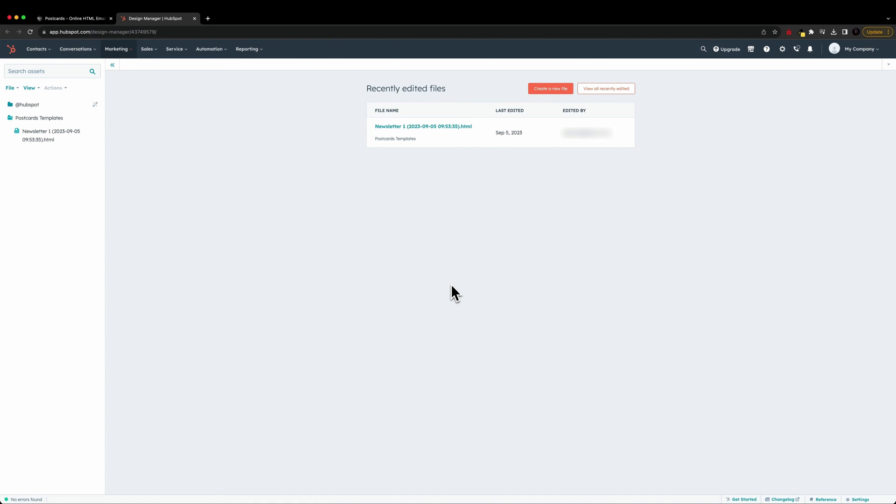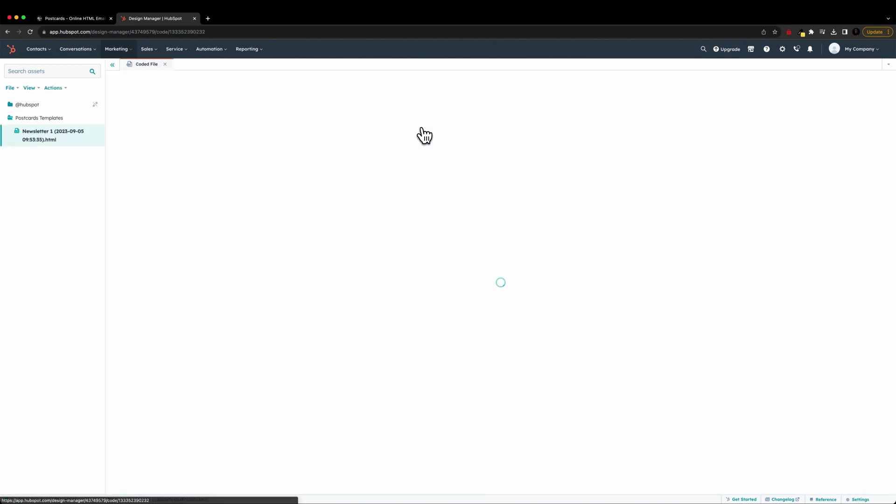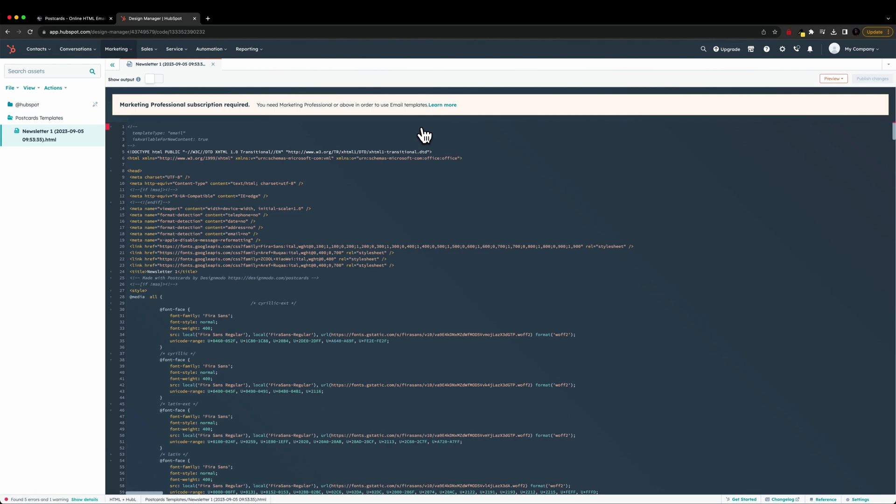And now just to confirm that everything has worked correctly, we can actually go ahead and click on the newsletter one option that we see here. And this is the email template that we imported.